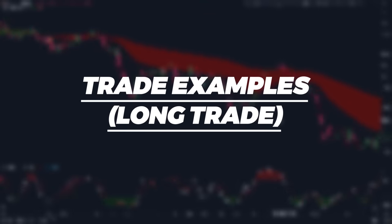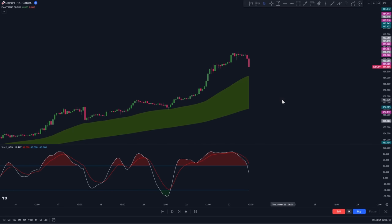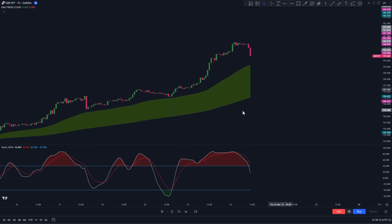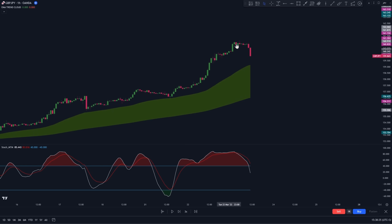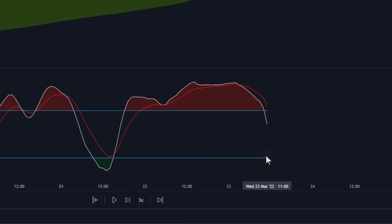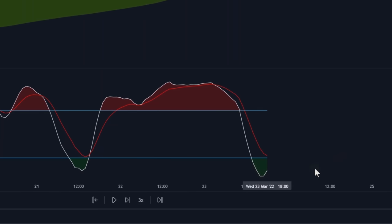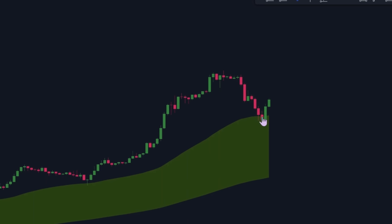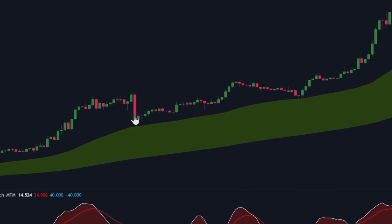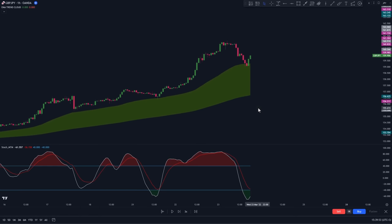To trade using this combined indicator strategy, here is how we're going to do it for long trades. First, we want the market to be in a bullish trend — confirm this by making sure the EMA Trend Cloud is colored green and the price is trading above it. Second, we want a pullback to happen within this bullish trend. To confirm that, we pay attention to the Stochastic Momentum Index and wait for the stochastic oscillator to go below the lower band, indicating a pullback. Third, during the pullback, the price should touch the EMA Trend Cloud without breaking and closing below it. If the price doesn't touch the cloud, or if it breaks and closes below it, we'll skip that setup.